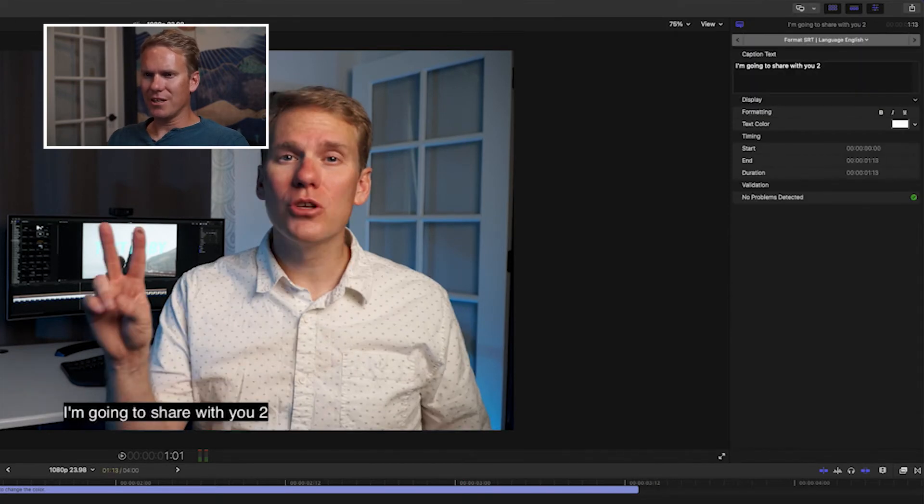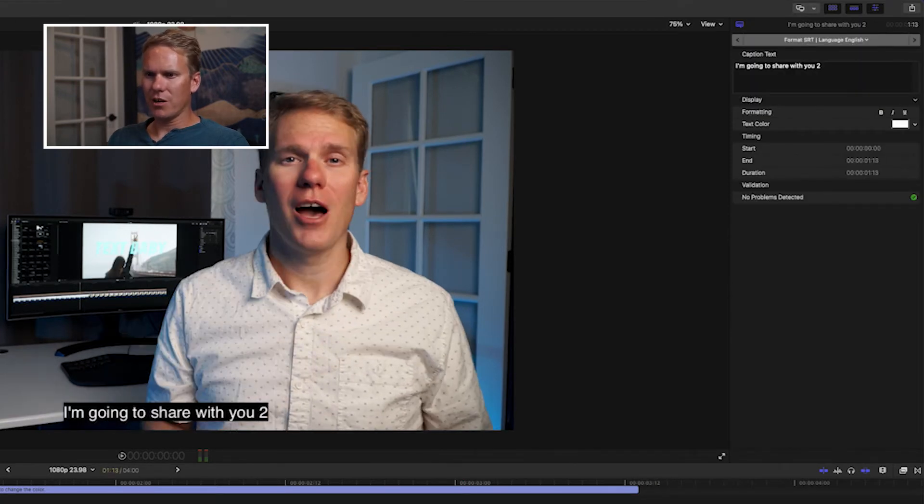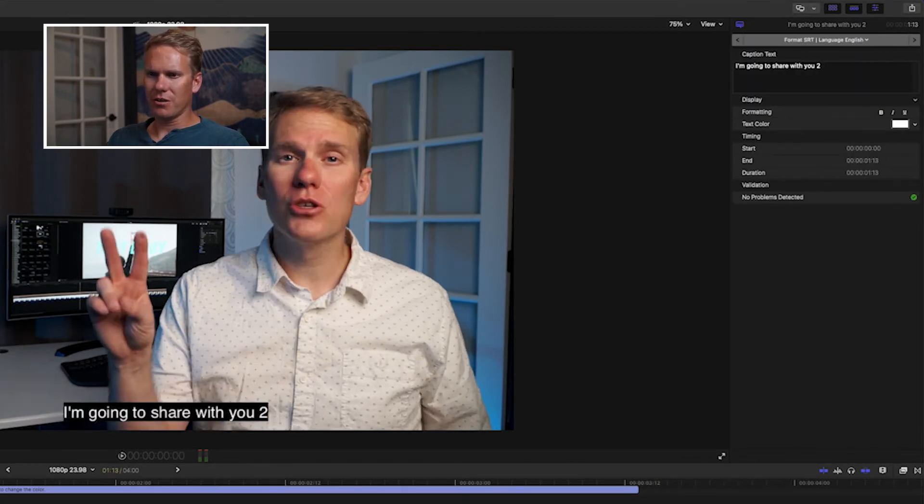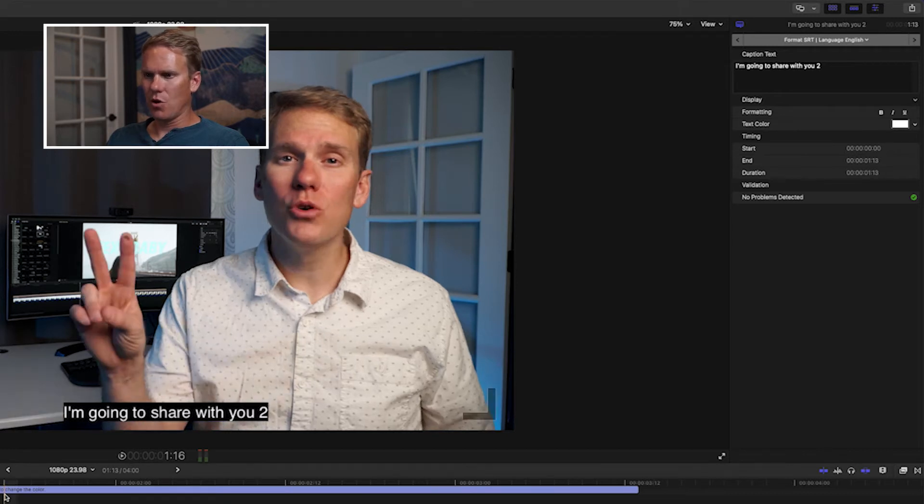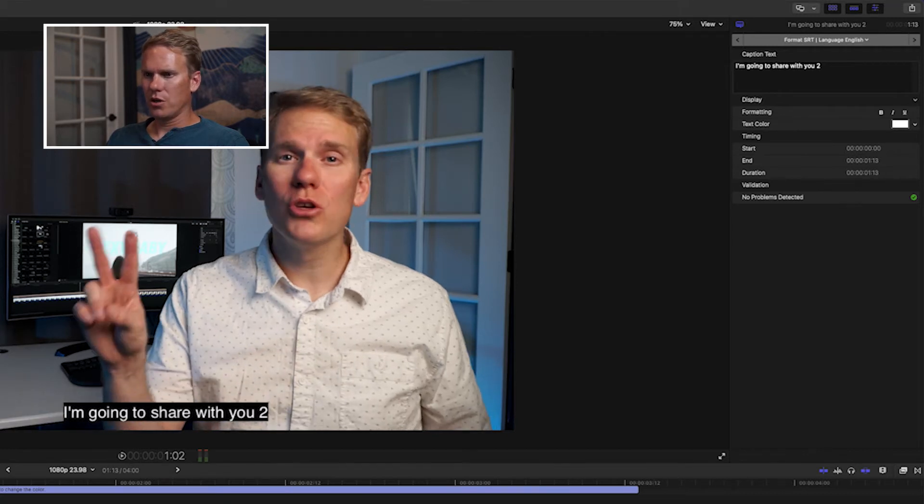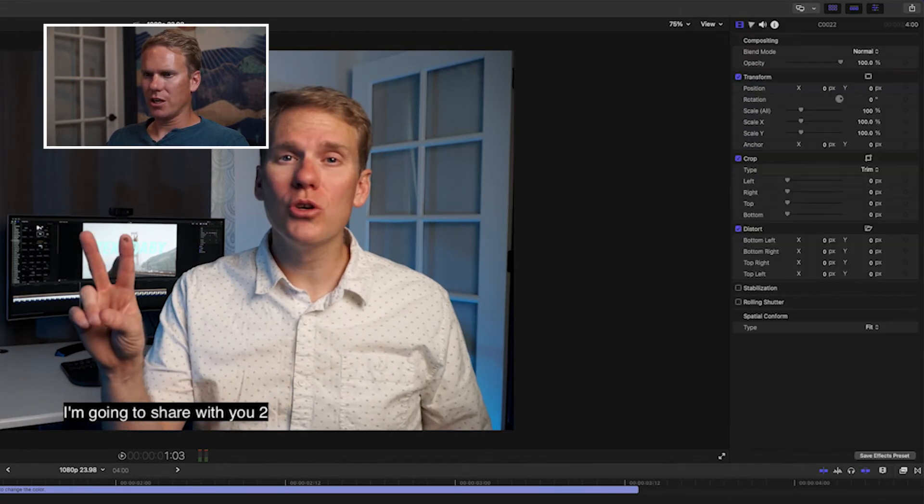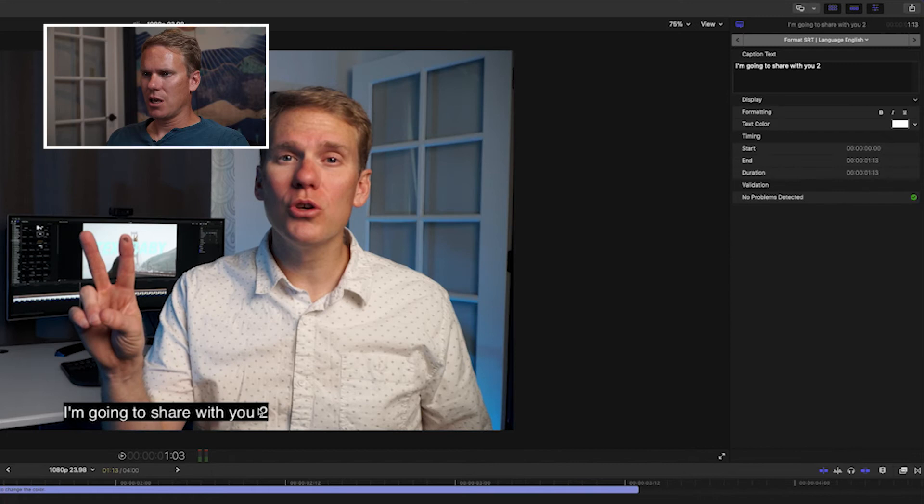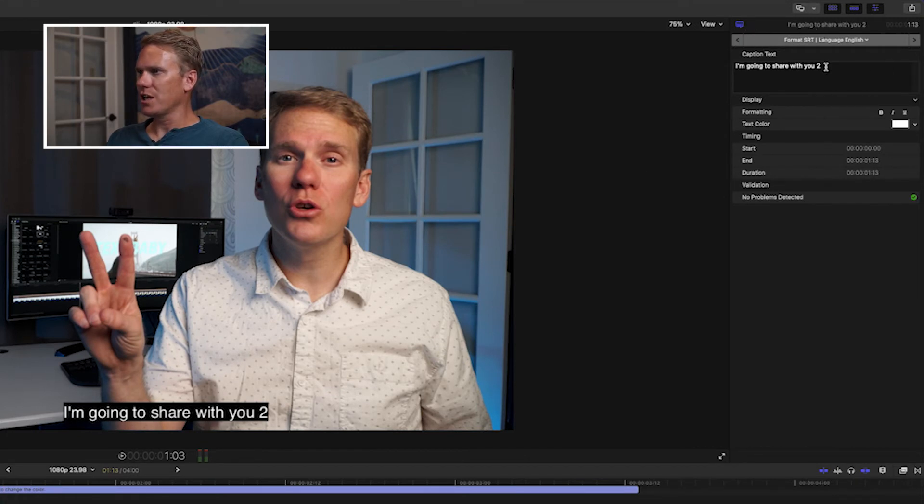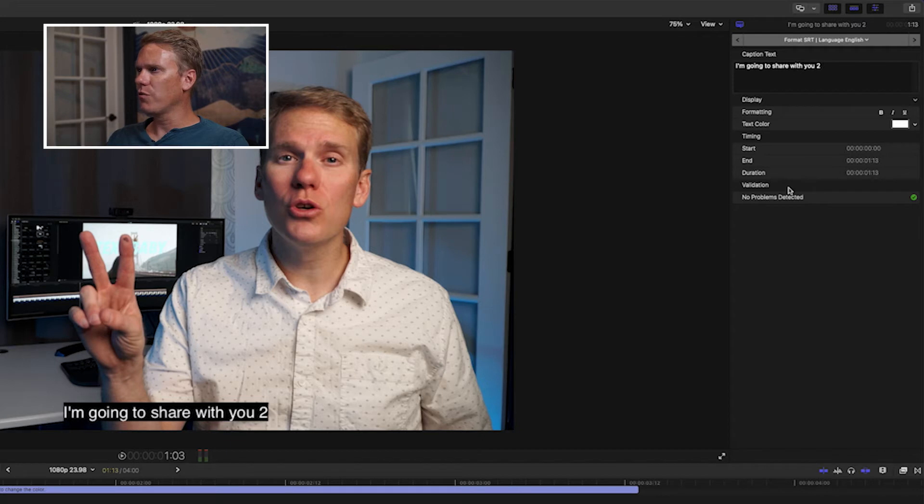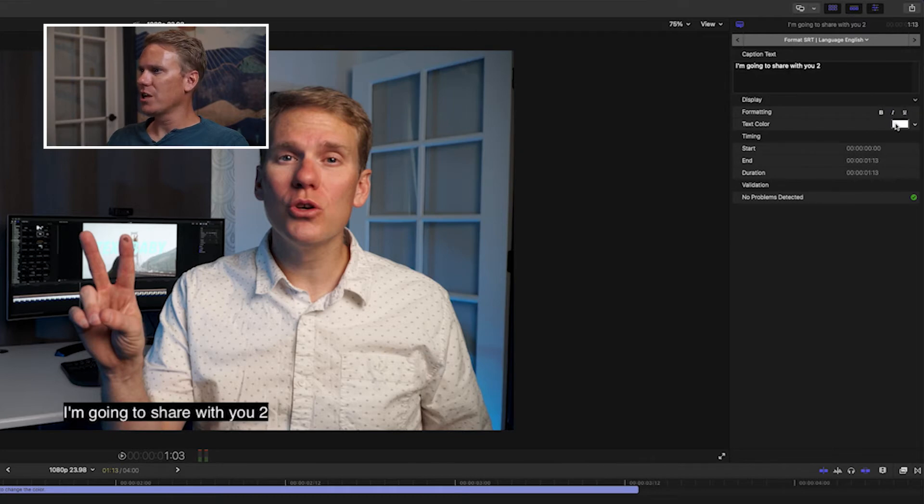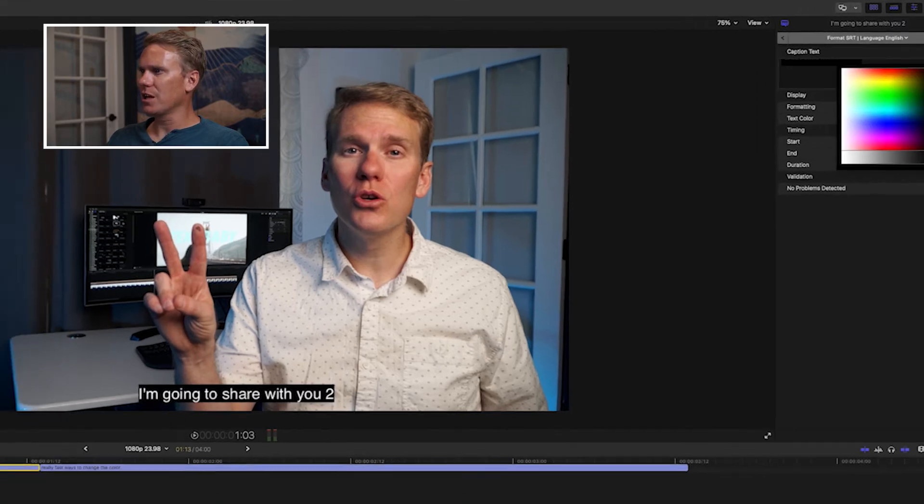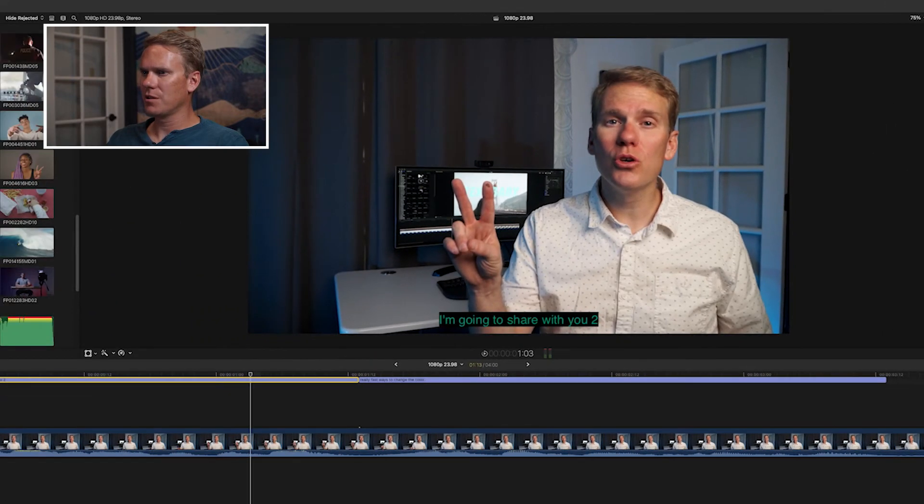You can edit the text right here by double-clicking on your caption and changing it. Or, you can select the caption and up here in the Inspector, you can change the text here. You can also format your captions. You can make them bold, italics, or underlined. You can change the color of the text as well.